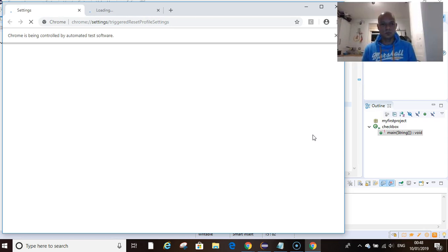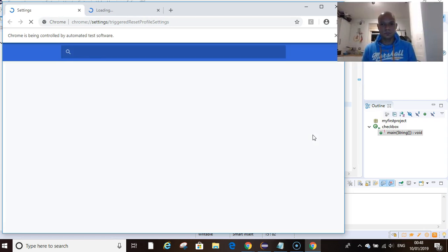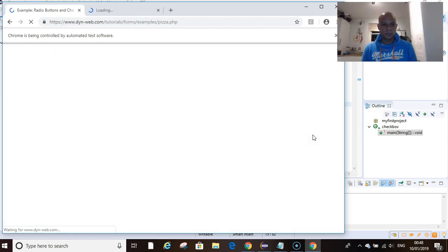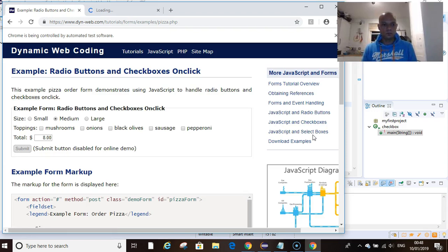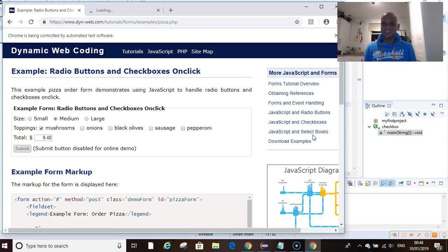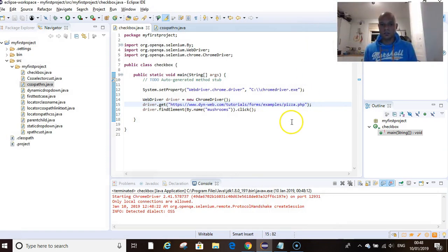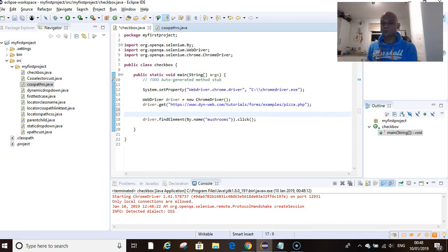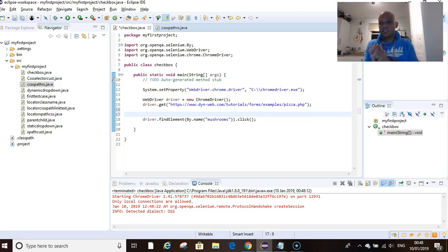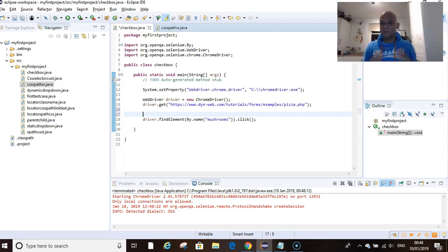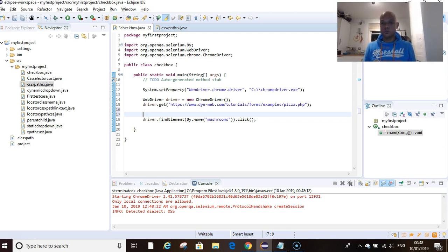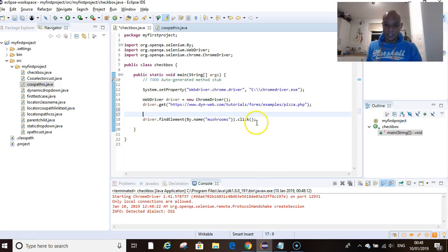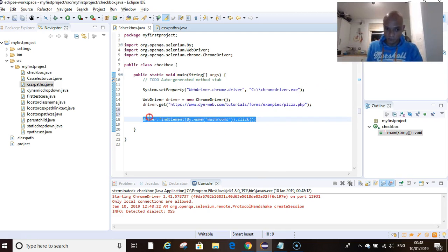If we run this, it should be able to click on or check or select the checkbox for mushrooms. It's that simple and straightforward. There we go, it's ticked.